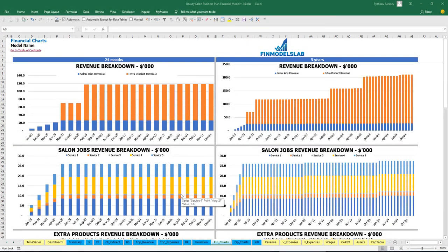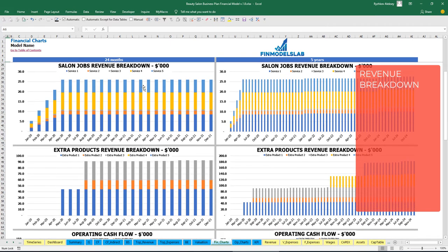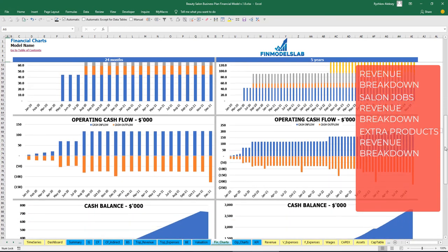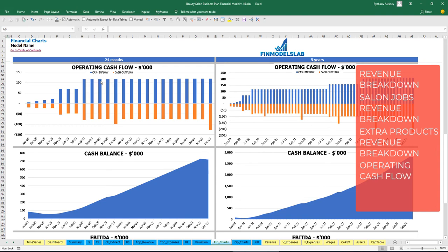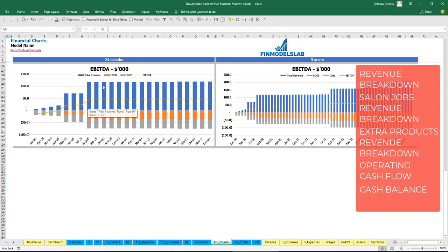On the financial charts tab you can see two sets of charts — a breakdown for two years by months and five years. At the top is the revenue breakdown showing selling-jobs revenue and extra-products revenue. The next chart shows extra products revenue breakdown by individual product. Then there is operating cash flow broken down by cash inflow and outflow for two years and five years. The next chart shows cash balance, and the last one shows the EBITDA breakdown by total revenue, COGS, and OPEX, with the EBITDA value shown as a yellow line by month.